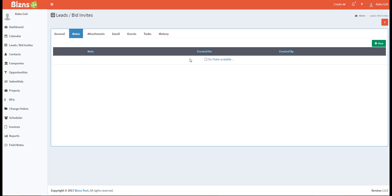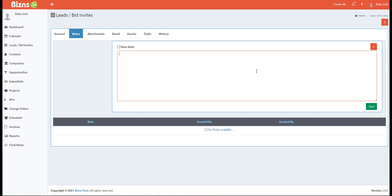Now, you may move on to additional screens if they are relevant to your lead. Most users will find the notes screen very useful. To add a new note, click plus new. Type a note and save.